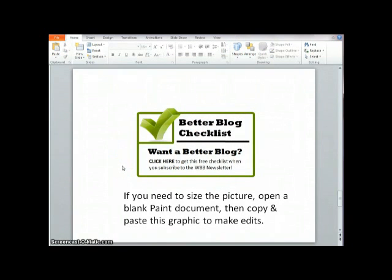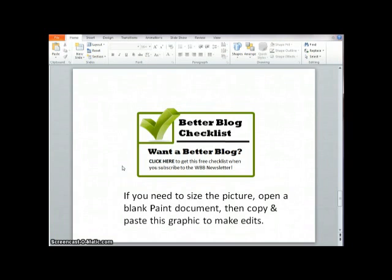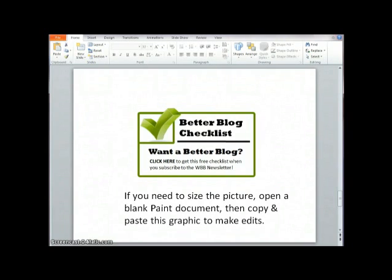And then there you can adjust the size. You can change the pixel size or you can adjust it by percentage. And then you'll just re-save it. It'll be available to upload to your blog to your media library.